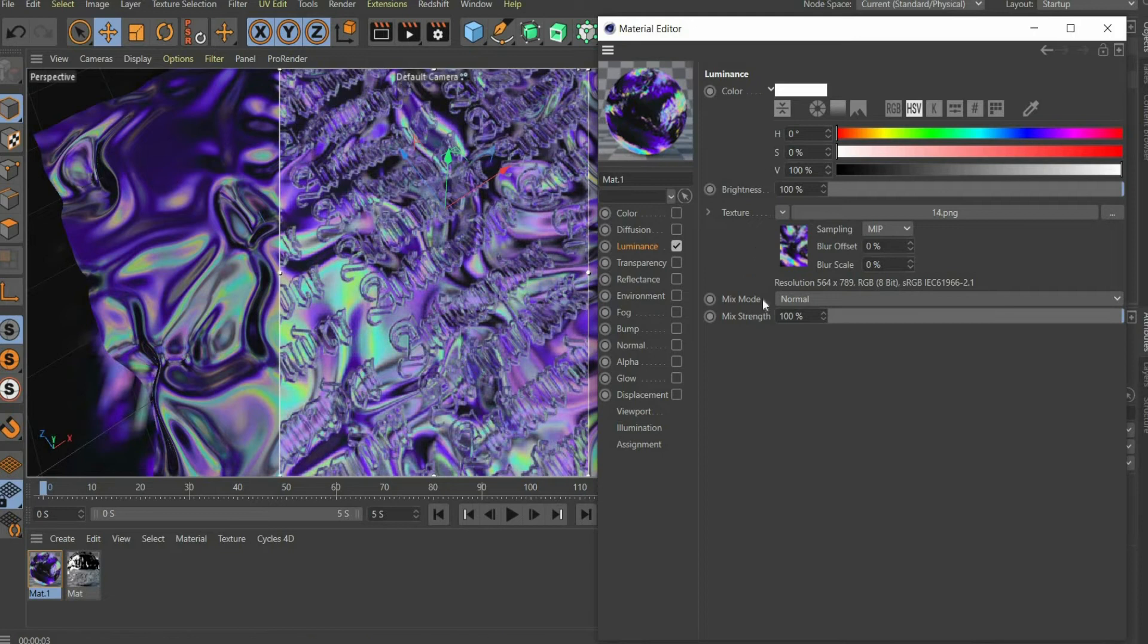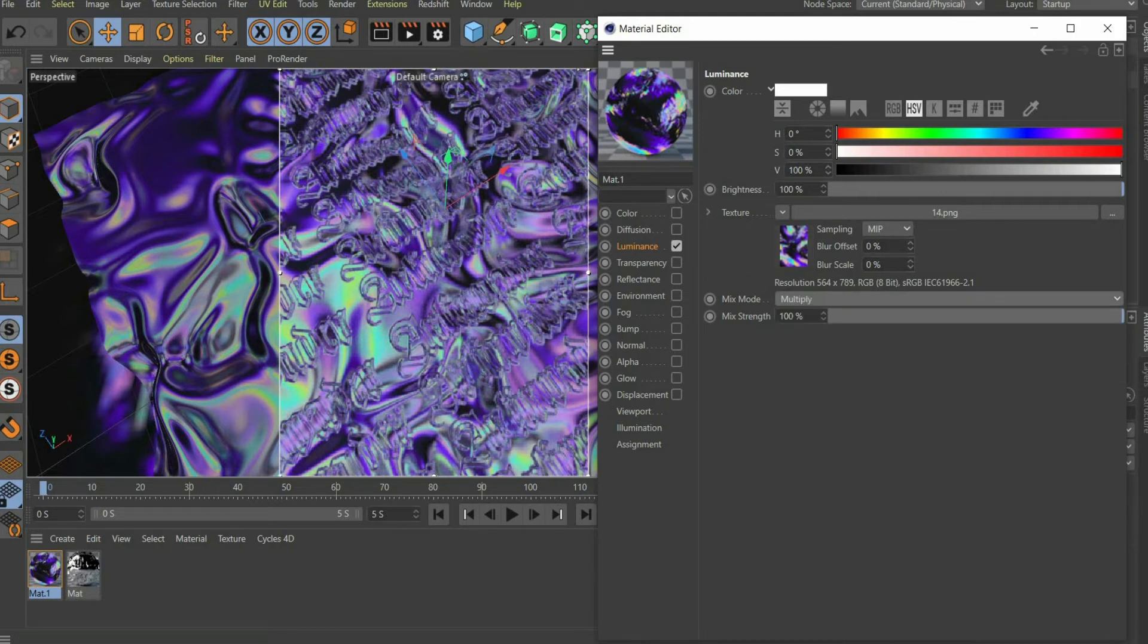To adjust the luminance, you first have to set the Mix Mode to Multiply. After that you can increase the brightness to 110%.